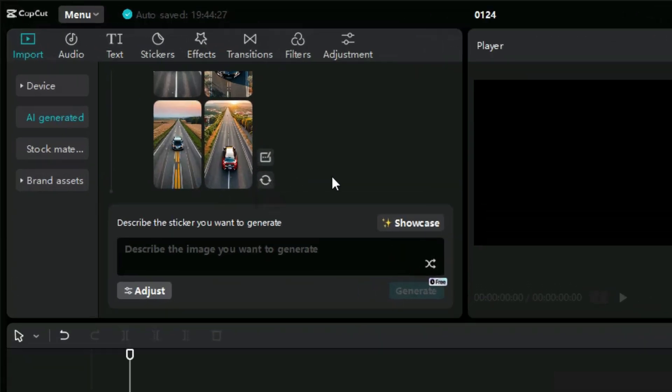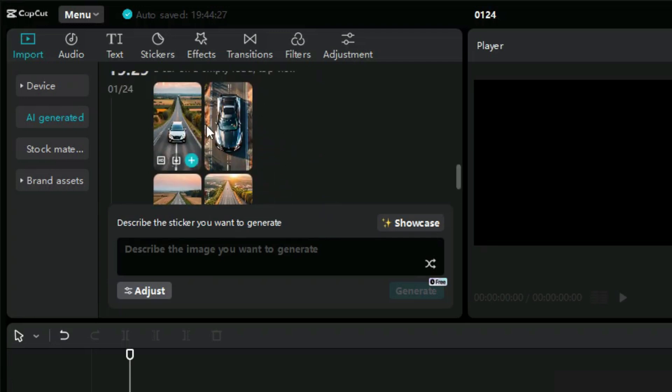Here we have the instructions that we can describe what we want to create. This is the input screen where we can enter our prompt. Here we will have four image results for our prompts.